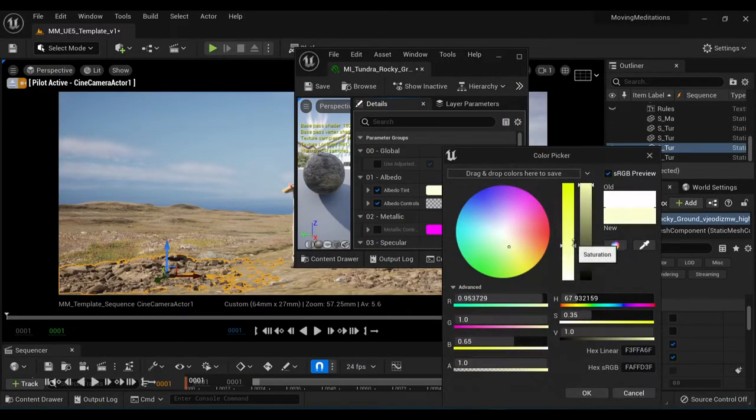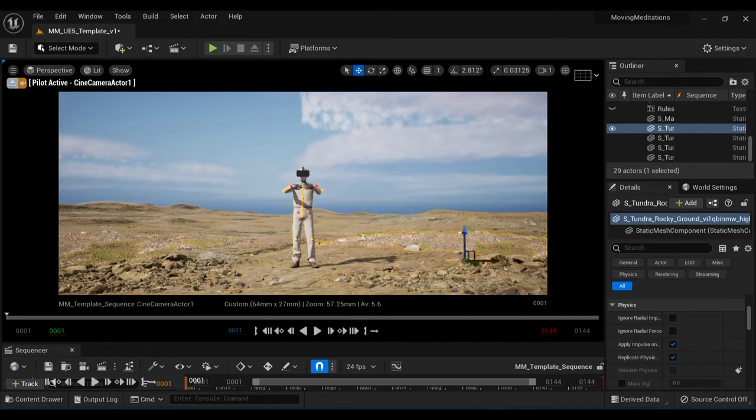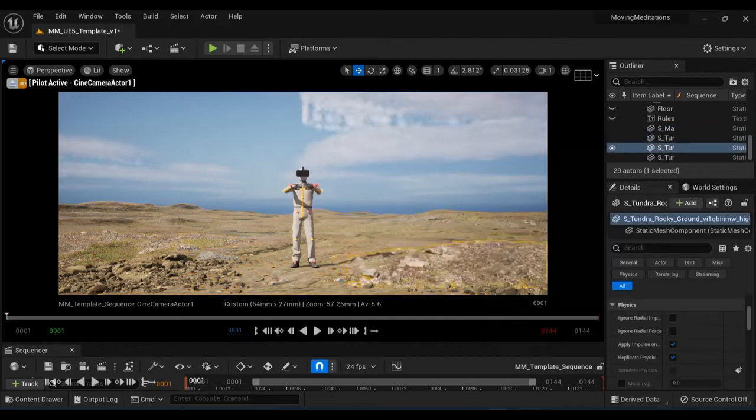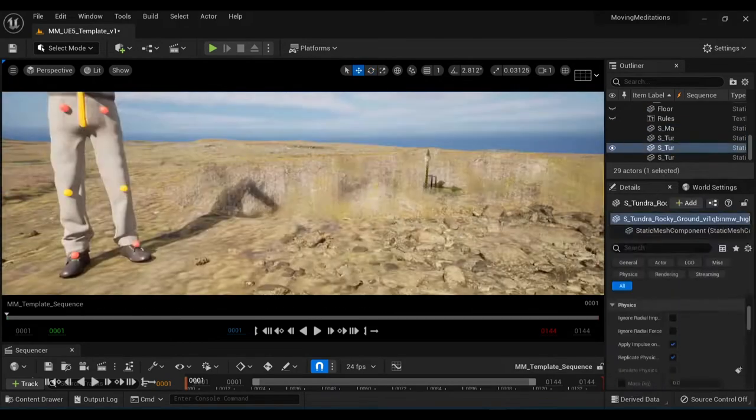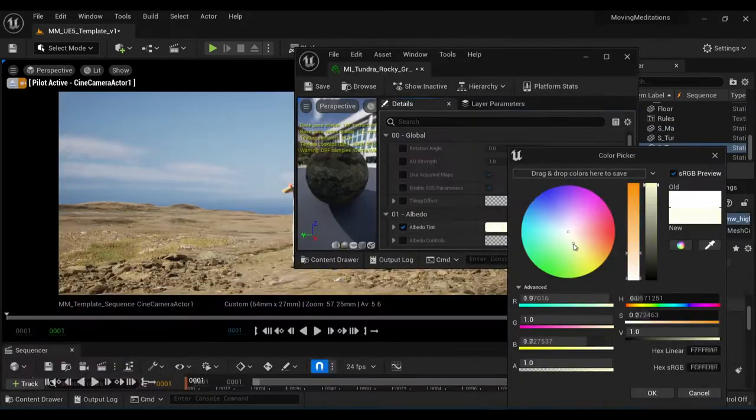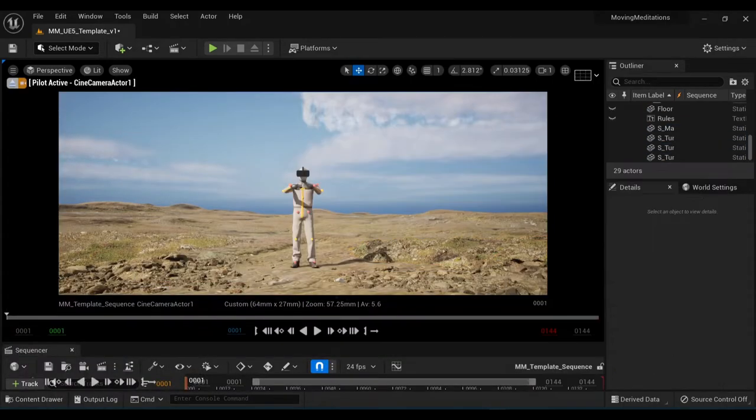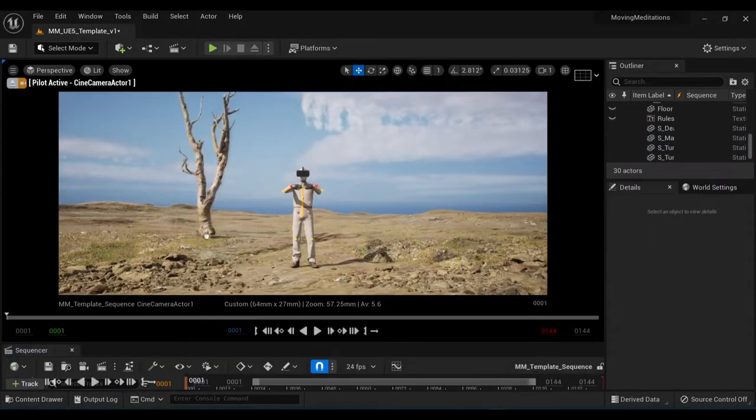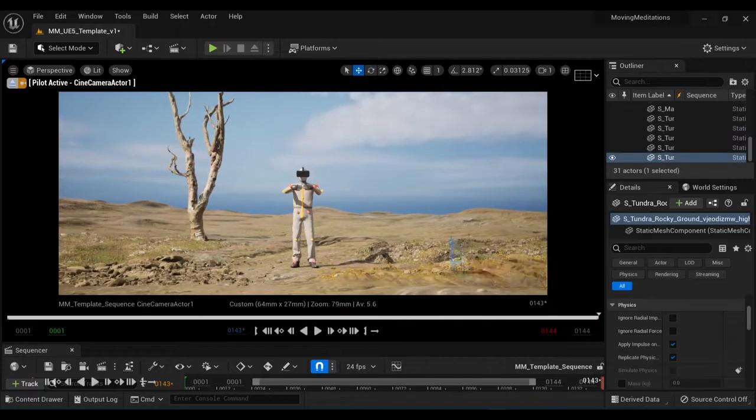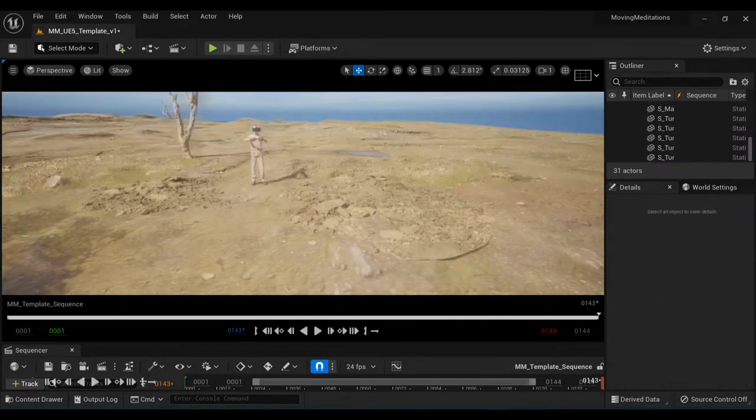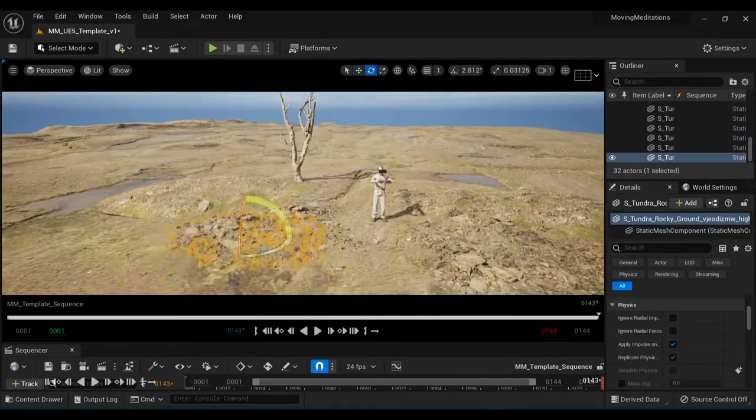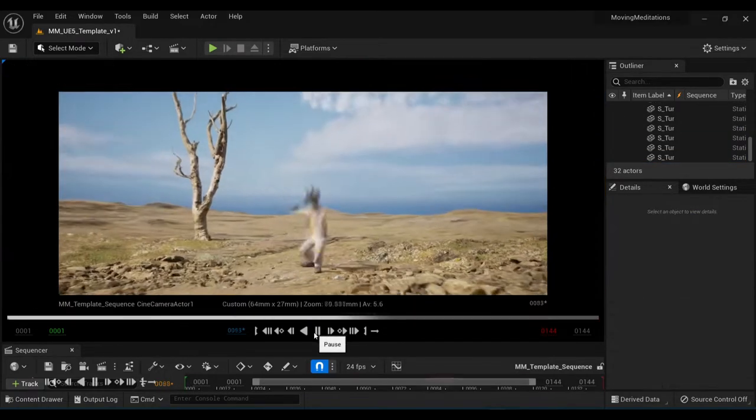So first I need a foundation. For most of the ground, I'm using a single massive Tundra asset, which is stretched down to size. And then in the foreground, I use different ground rock assets to add some detail.